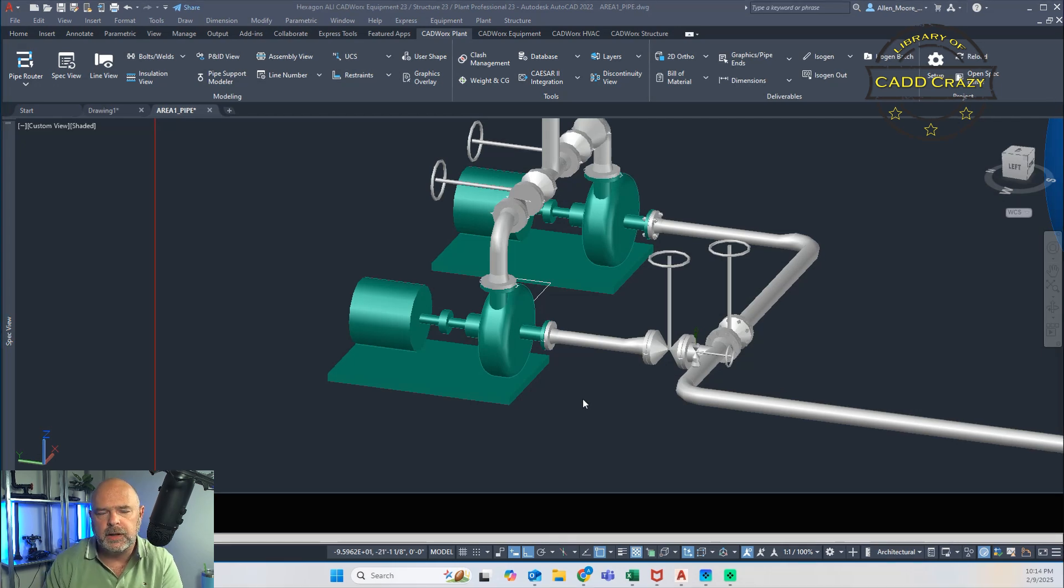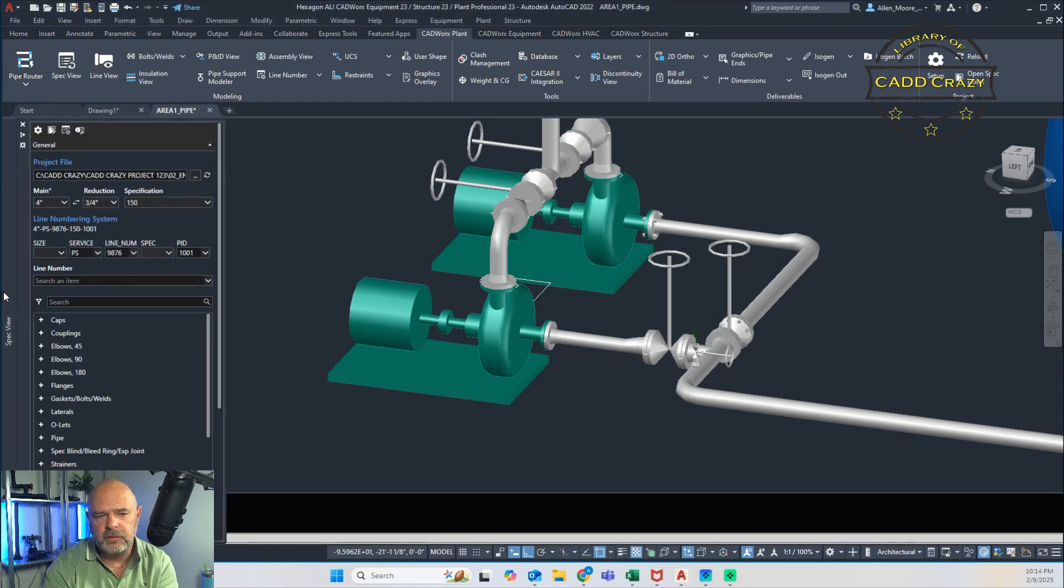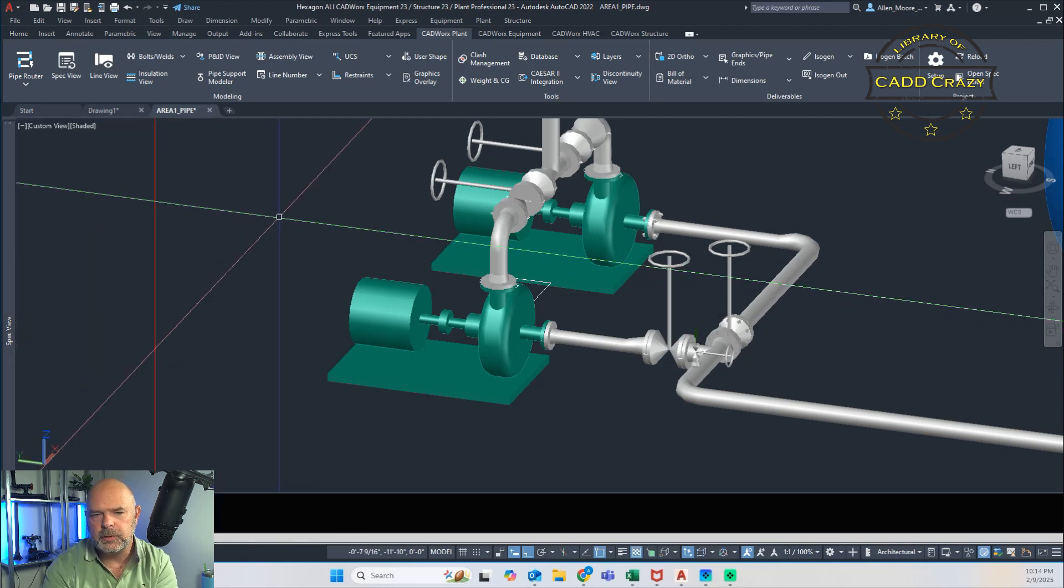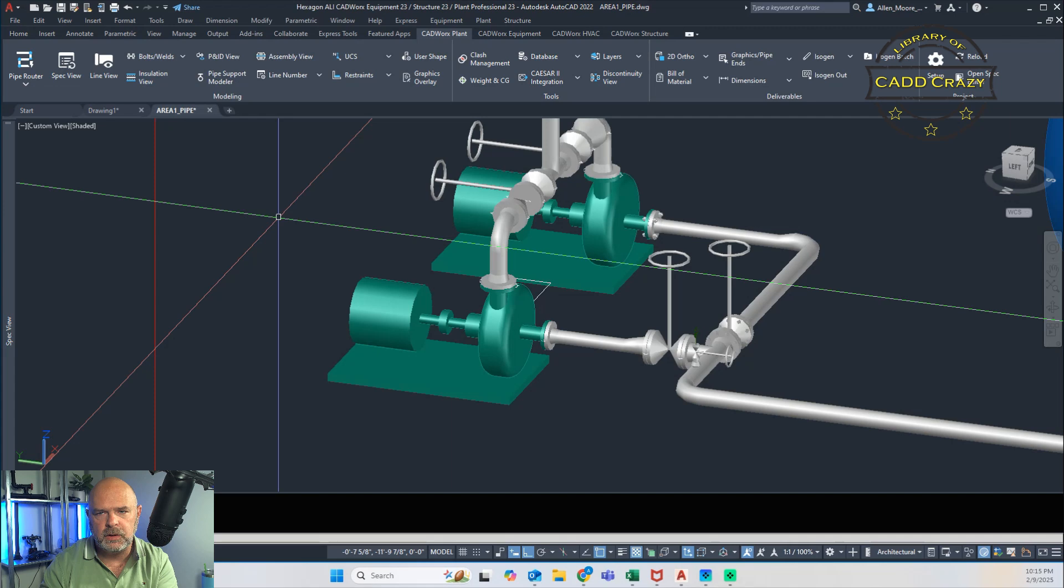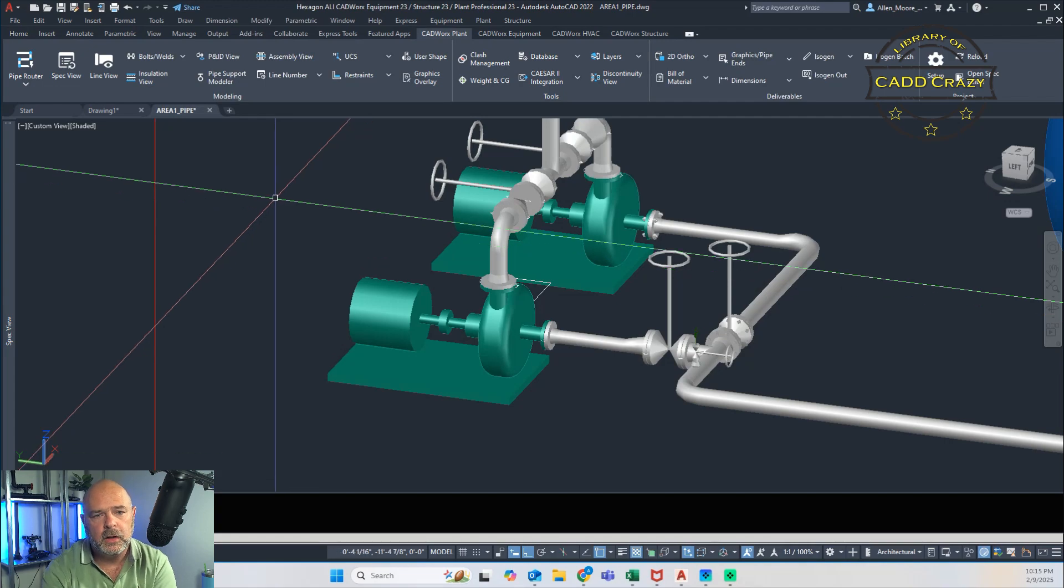But sometimes that support that you need isn't in there, whether your CAD administrator hasn't built it, whether they don't have standards, or you're a young startup and don't have time to build those inside the spec library. First, we're going to look at where do you find the spec viewer. Everyone knows about the spec view, and we're on 2023. This interface might look a little bit different, but the commands are still there in older versions of CADworks.